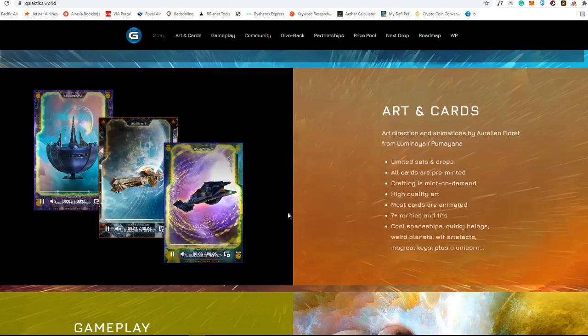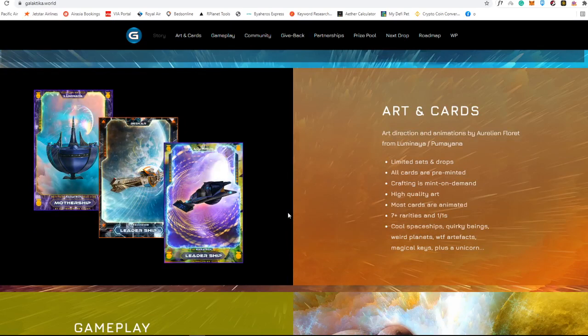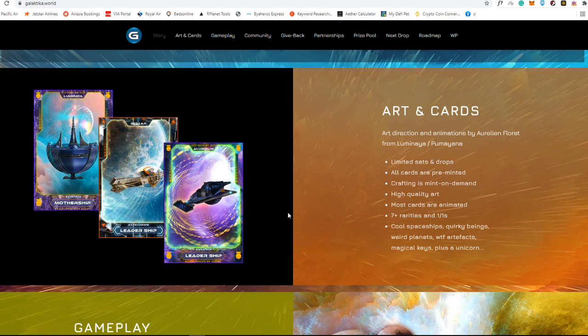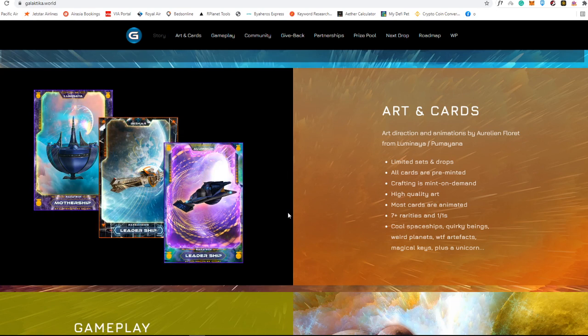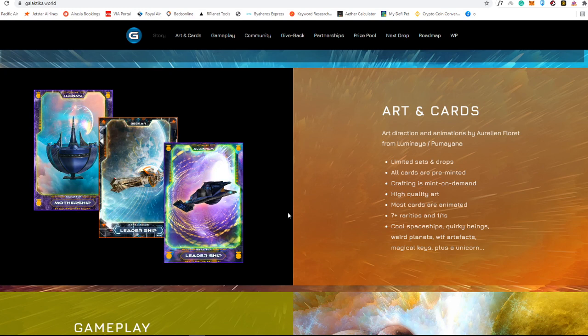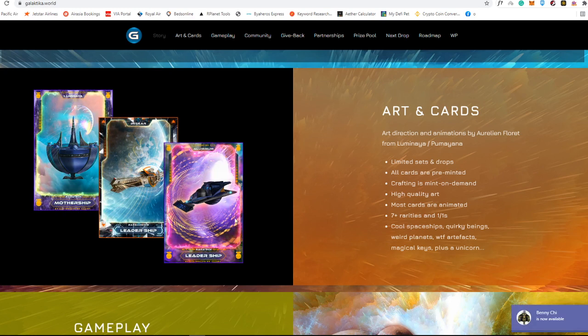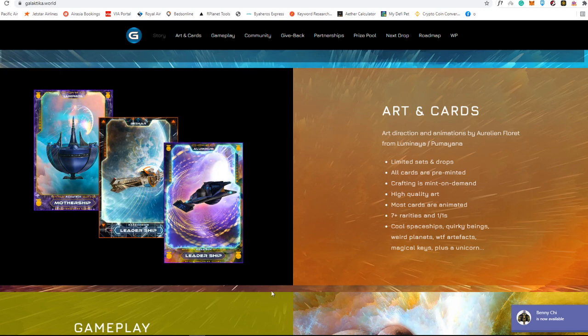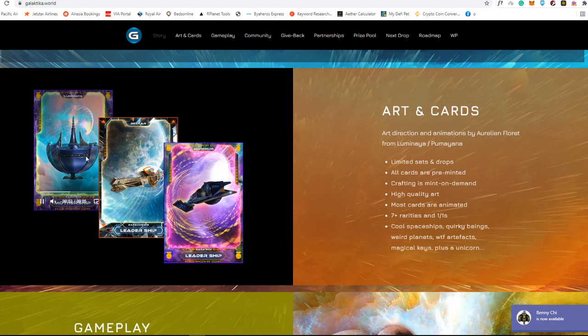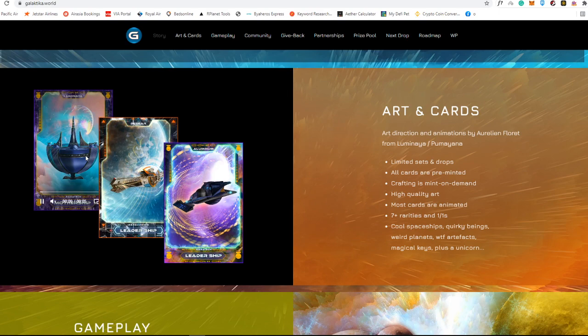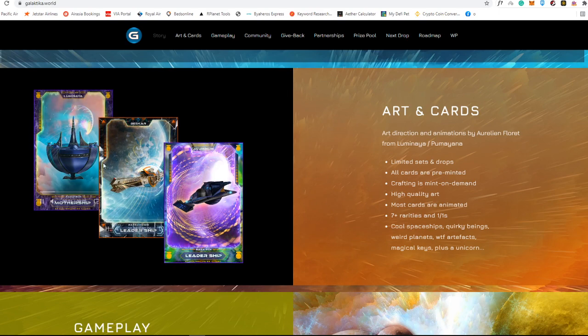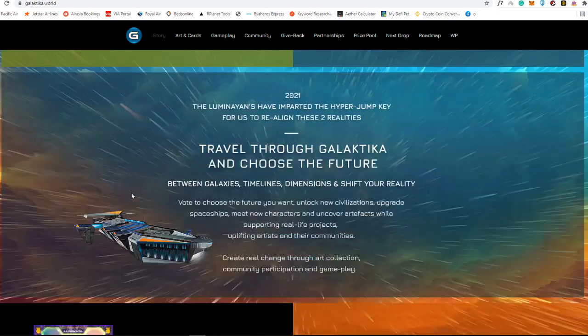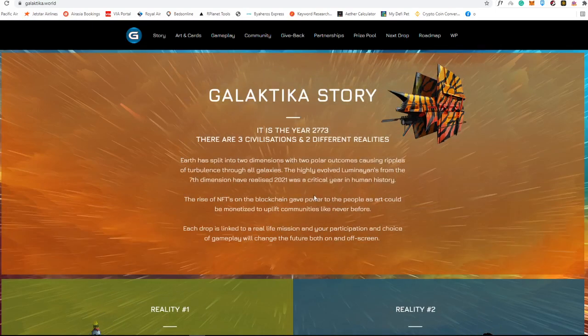These are the arts and cards again, so these are really limited sets and drops. All of these cards are already permitted, crafting is mint on demand, and this is high quality art. As you can see here, the animations are really awesome. It really gives you a glimpse like what it is if we're living in 2770, which they actually pointed out in the Galactica story.